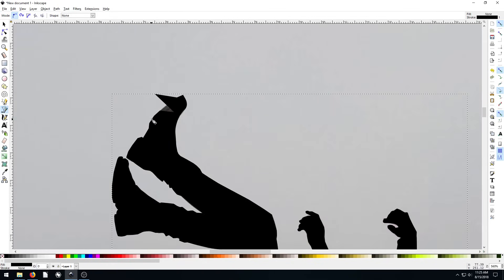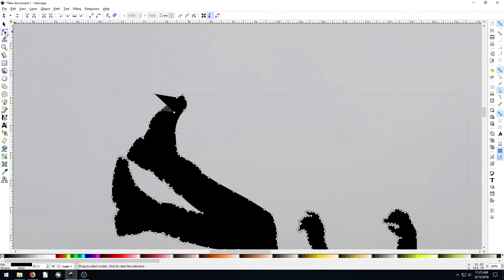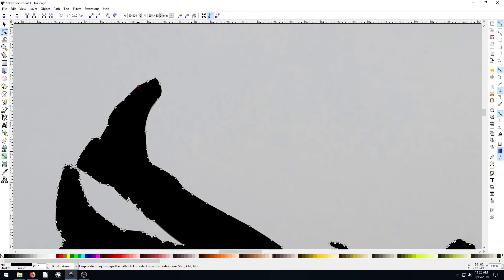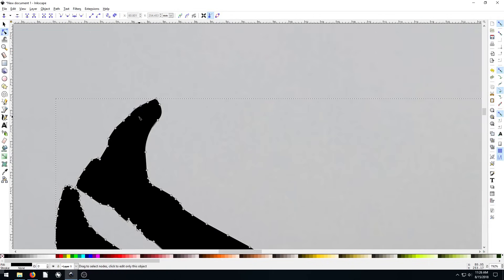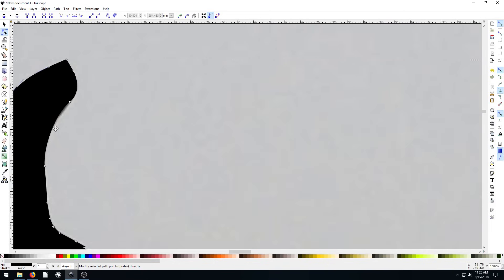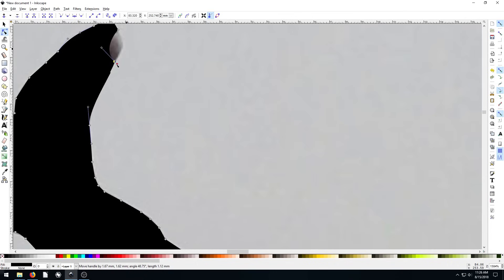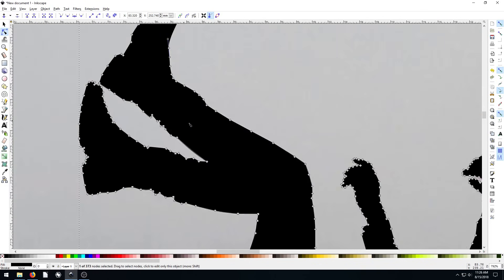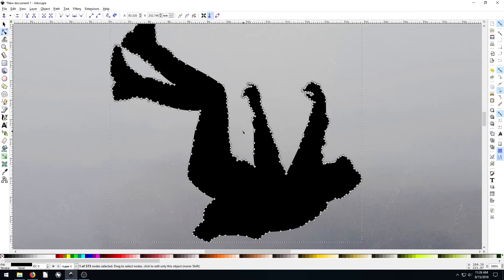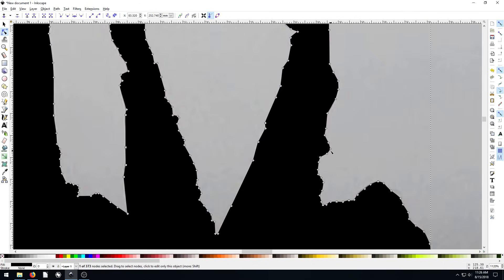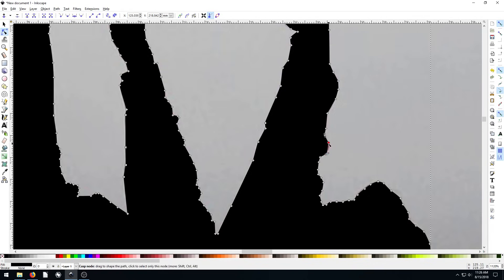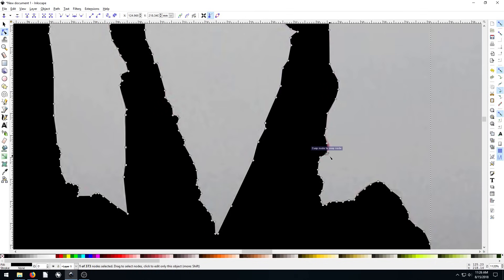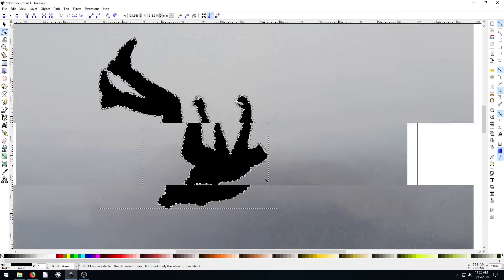We can go in and fix any parts we messed up on by going to the node edit tool. Zoom in and we can replace these nodes about where they should be. We can hit the delete key and delete a node if we have too many. We can grab some handles if there's a rounded part and adjust the way the boot fits. We don't have to follow the outline exactly. When we zoom out, it looks pretty good.